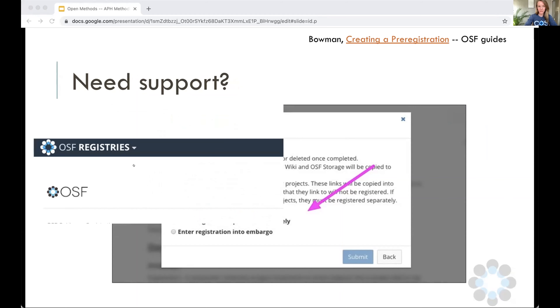If you need any support, OSF — if you click on 'help' — will direct you to the OSF guides, where many of the slides I also showed before are findable.